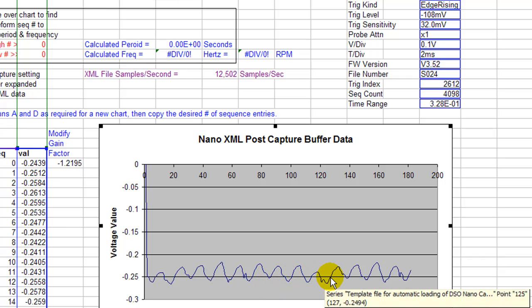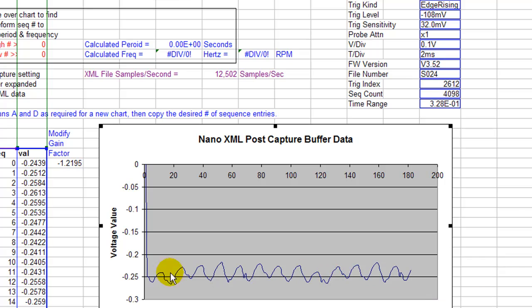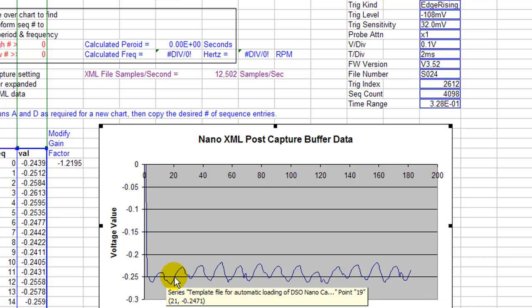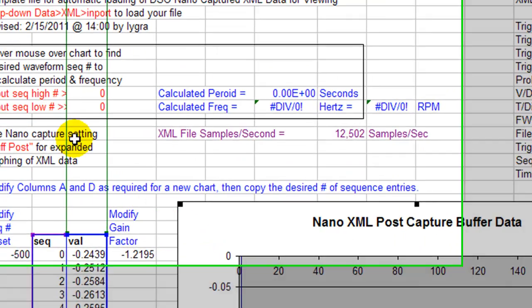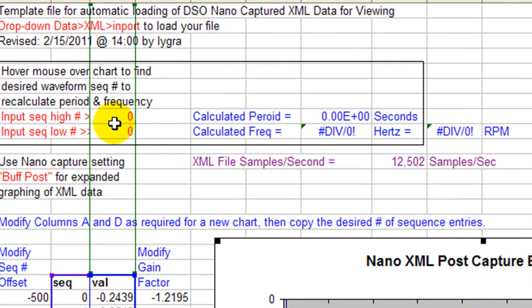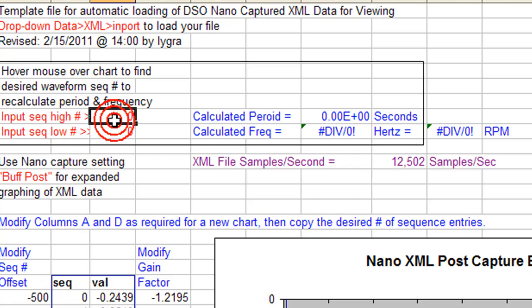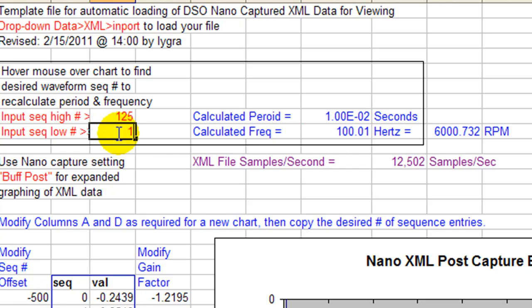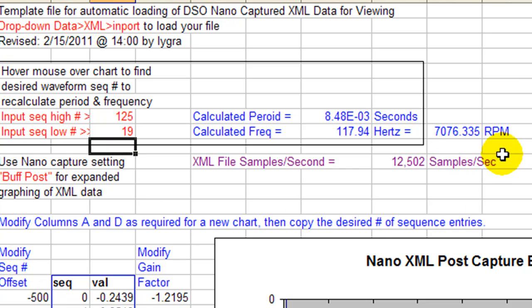Sequence number here is 125. I forgot the first one already. 125 minus 19. So 125 minus 19 equals 7,076 RPM.